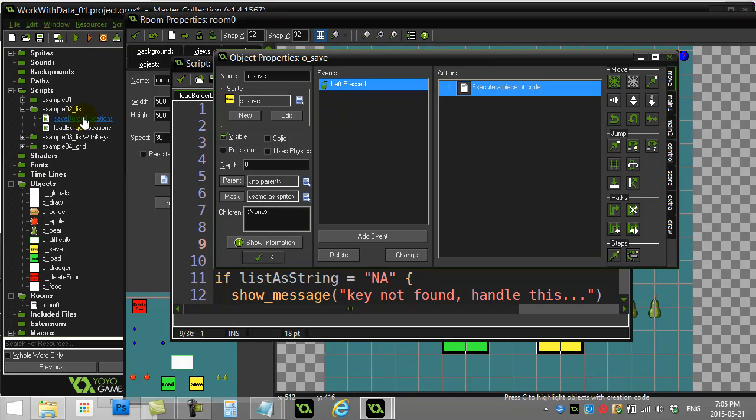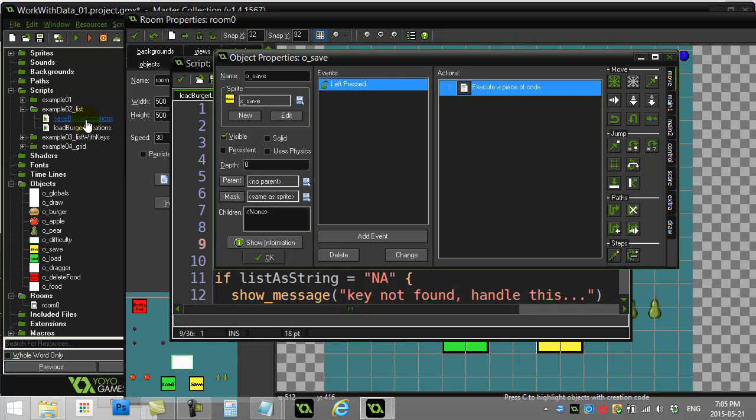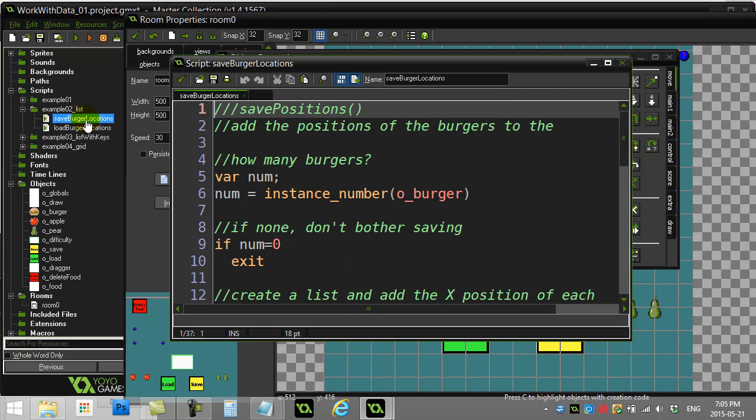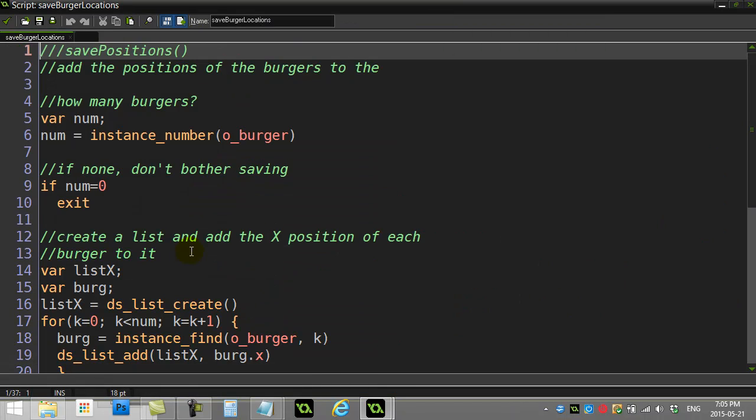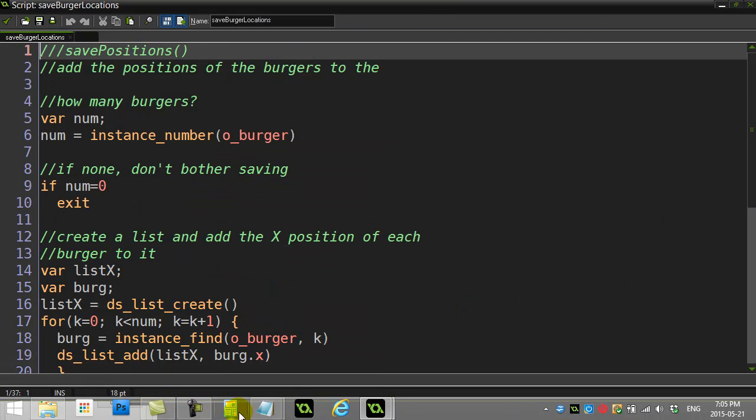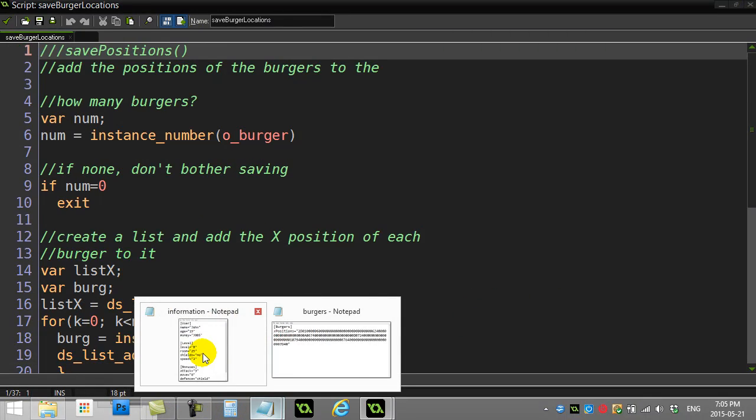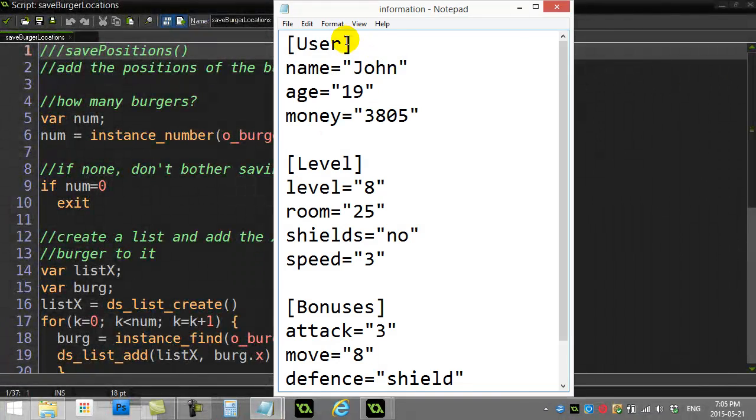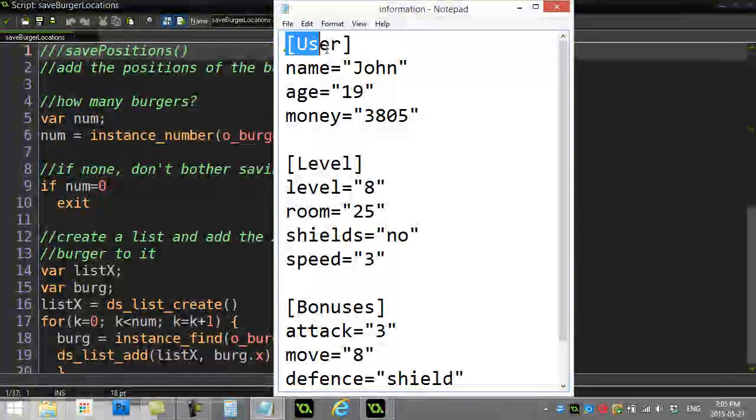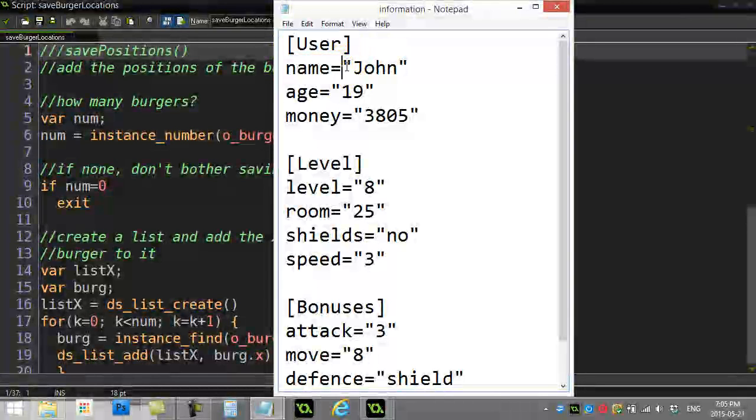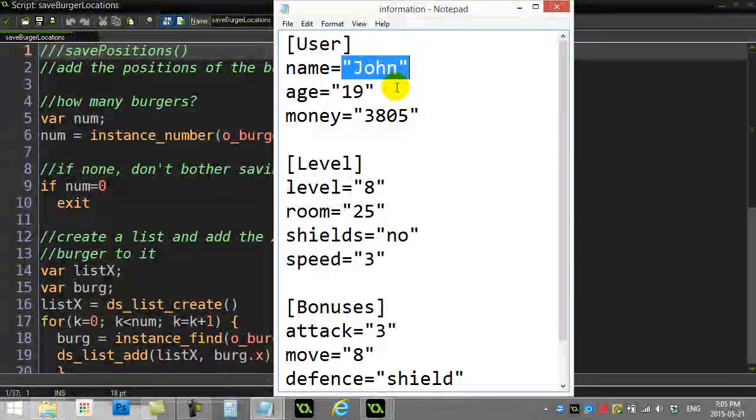Let's just jump right to that save button and see how it works. When I hit the save button, I'm hitting save burger locations, and my goal here is I want to create an INI file. The INI file that I create, I want it to look something like this, where you have a section, a key, and then some data.